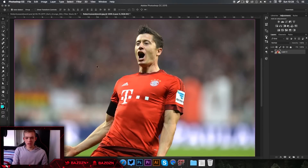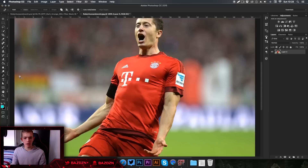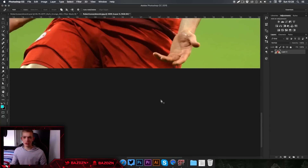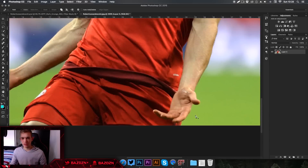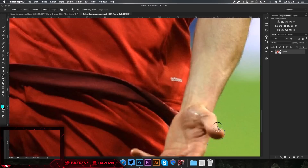To use the pen tool, you can either press P on your keyboard or click the pencil icon, and you just want to go around him. I'm not going to show you all of this because you probably already know how to use the pen tool — but if you don't, I do have a tutorial on it. I'm going to speed this up so you don't have to sit through it.